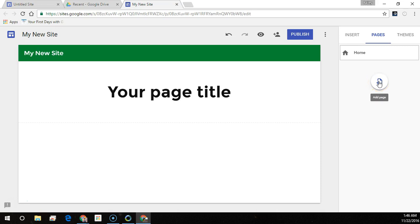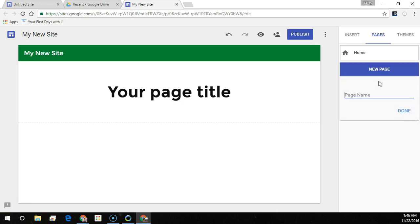To add pages, in the top right corner, click Pages and select Add Page. Then name your page and click Done.